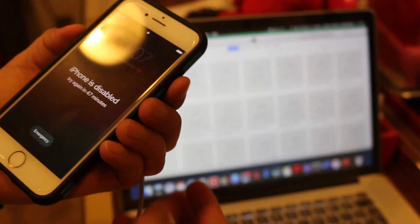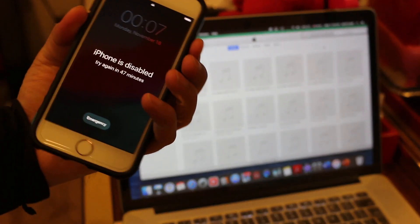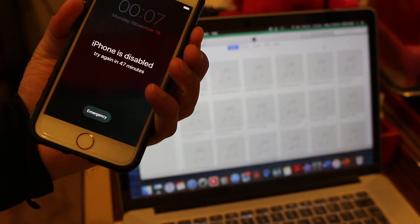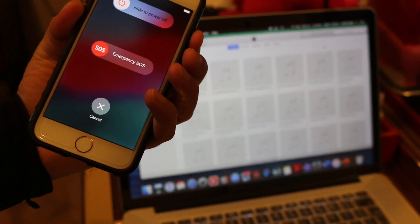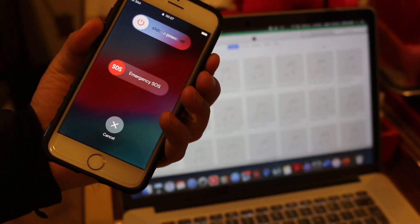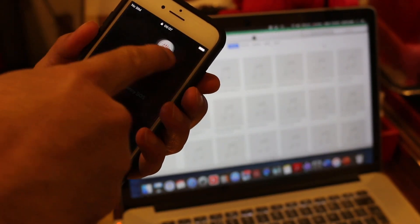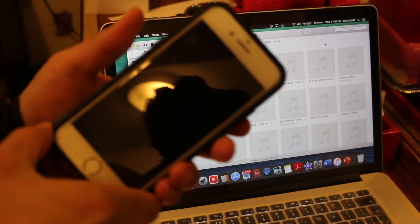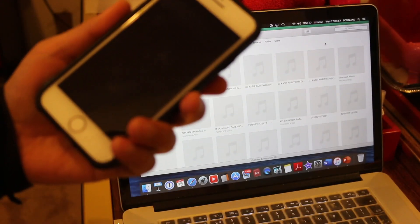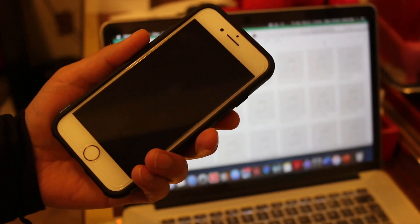When you get to that screen, press and hold the power button and any volume button until you see the switch off button. Scroll and slide it to switch off.